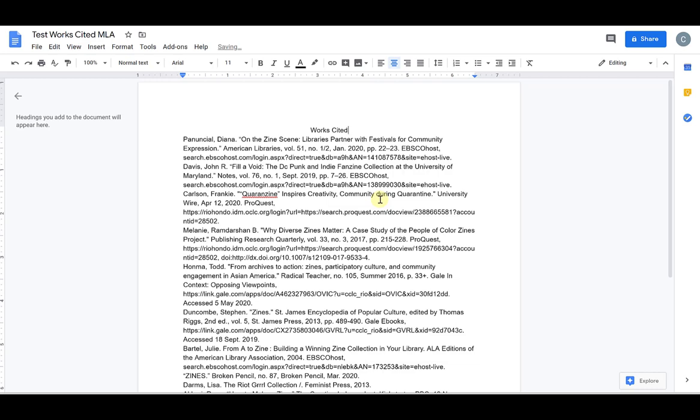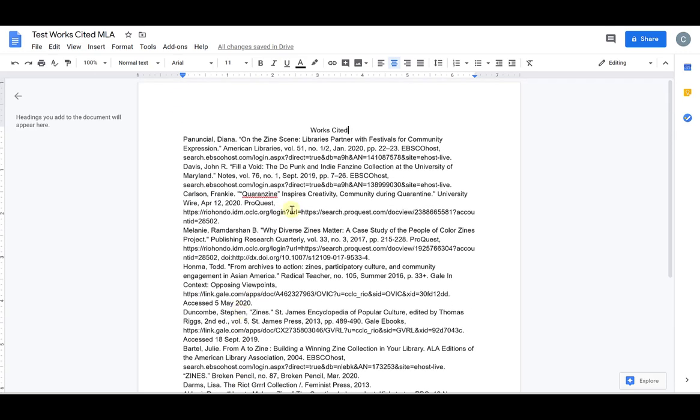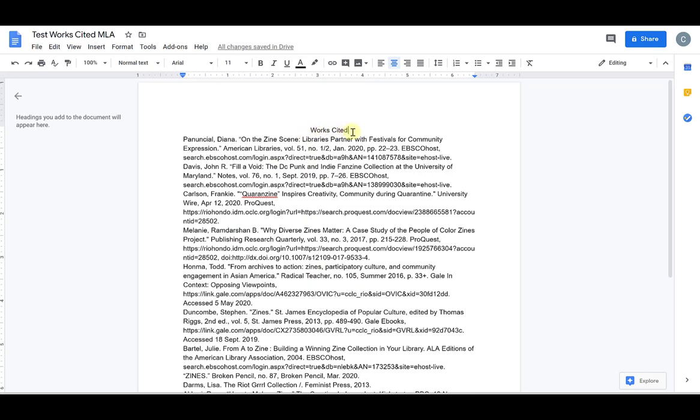Now you want to make sure it says works cited because I have multiple citations on this page. So it needs to show plural with the S. The only time you don't include the S is if you only have one single citation on the page. The other thing you want to make sure is that this is plain text just like the rest of your document. Nothing bolded, nothing underlined, it should not be in all caps, it should not be a different font, and it should not be a different font size. It should look just the way the rest of your text does.